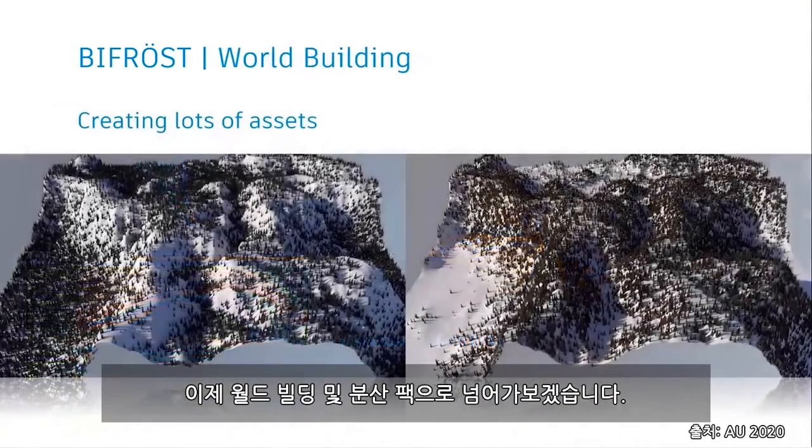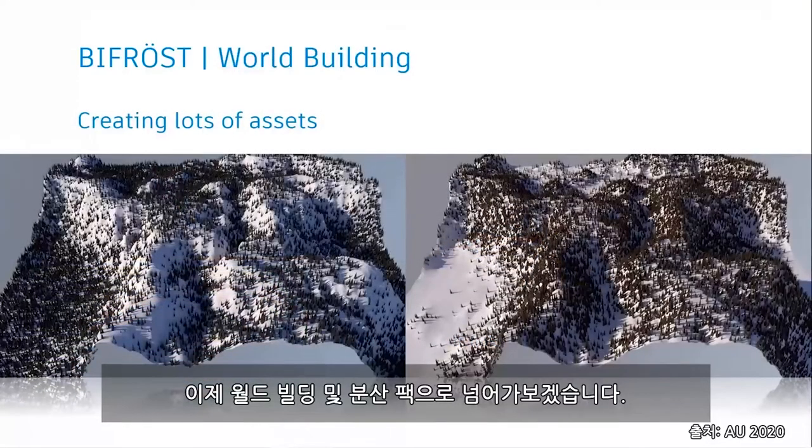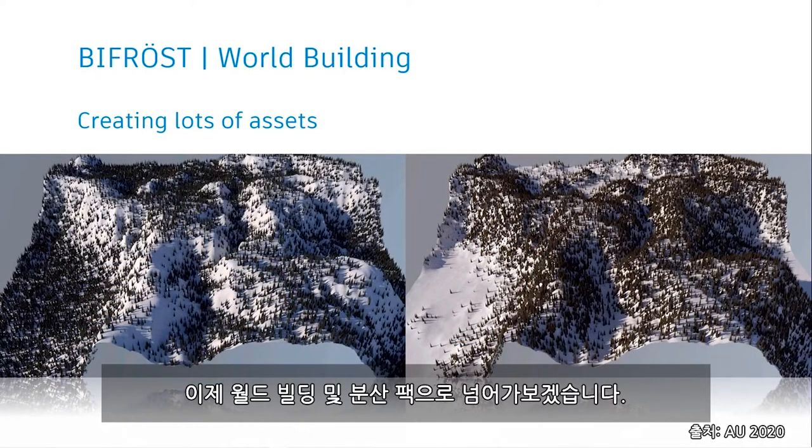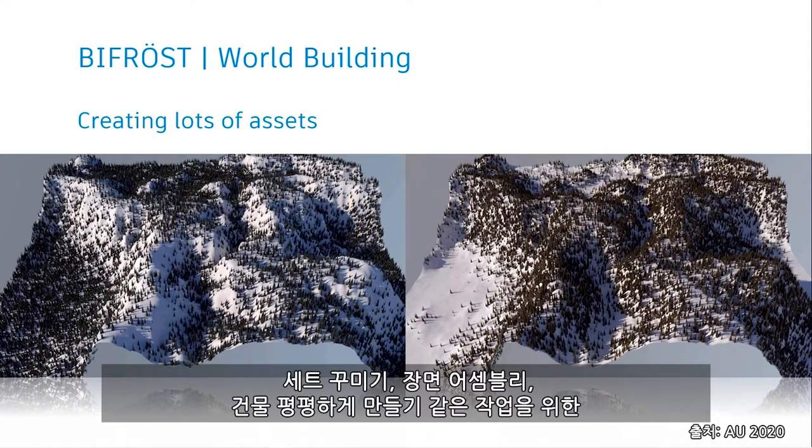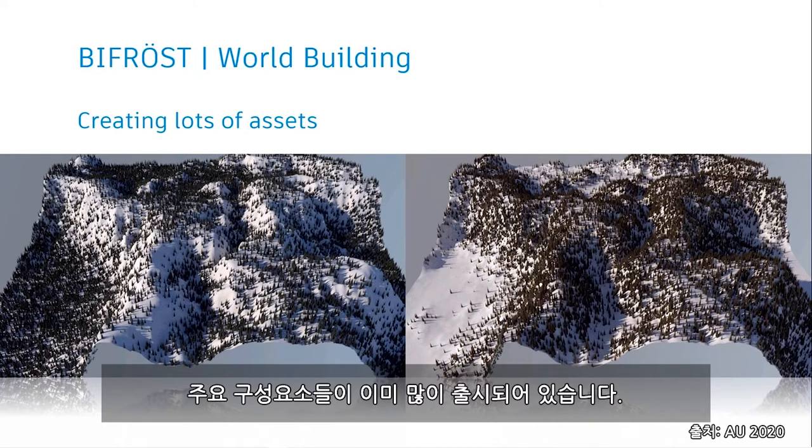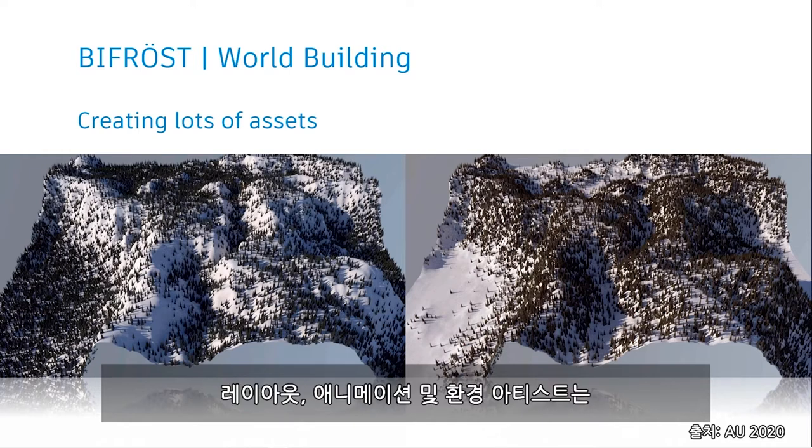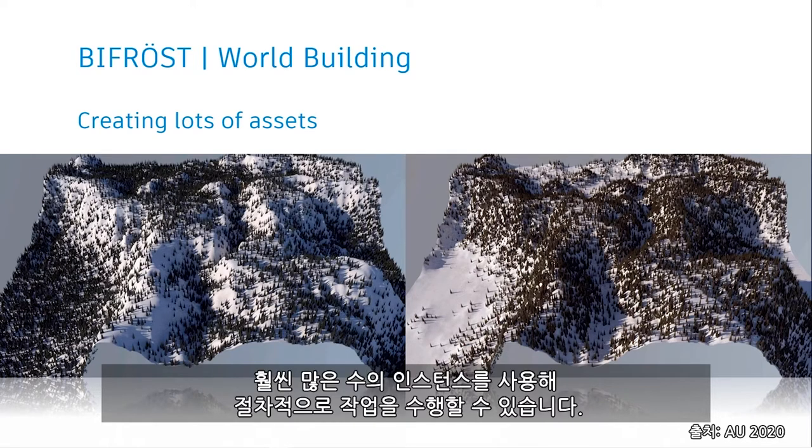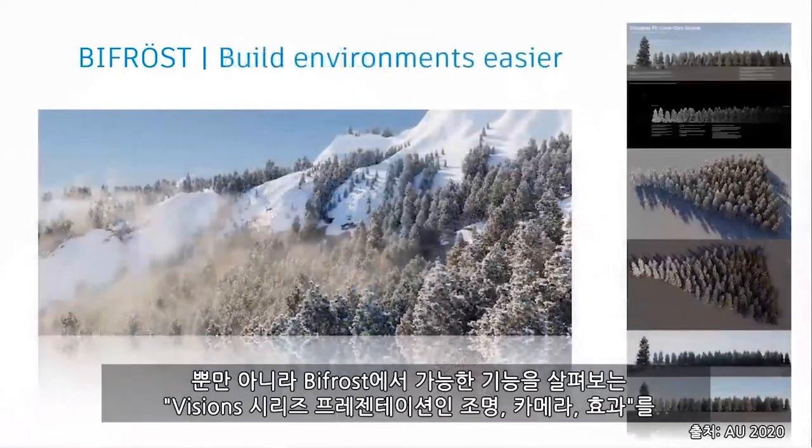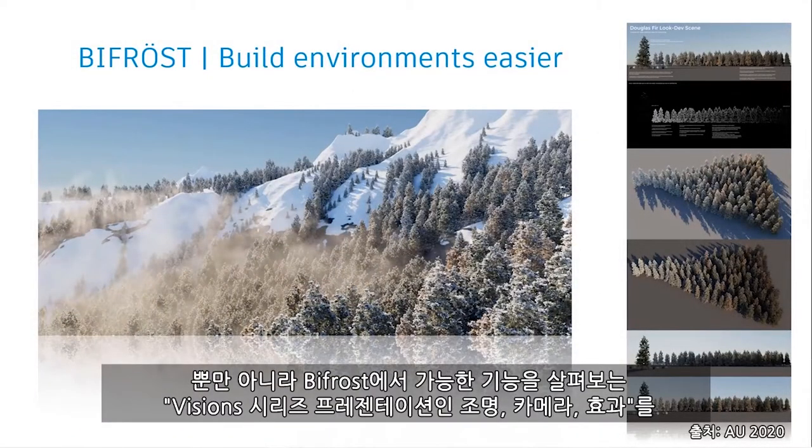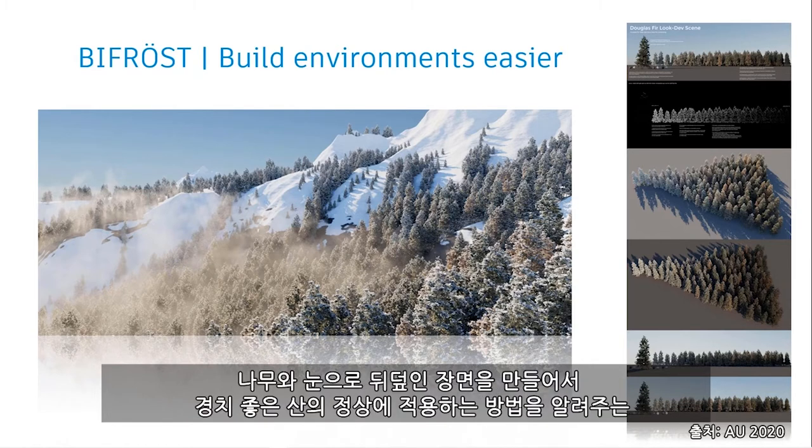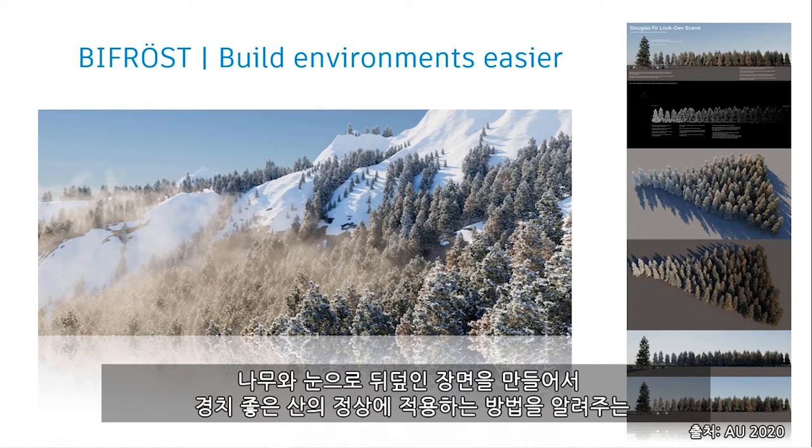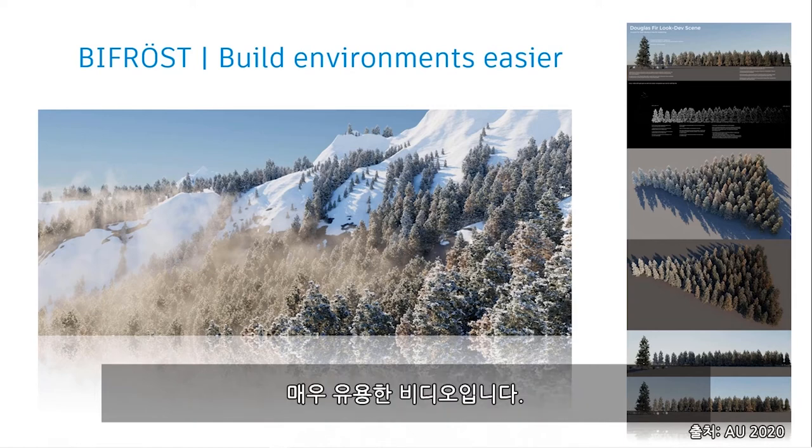And so we move into the world building and scattering pack. And although this is still an area of development, there are a lot of major components already available for things like set dressing, scene assembly, level building, and more. Layout, animation, and environment artists will be able to work procedurally with much larger numbers of instances. Additionally, if you haven't yet seen the Vision Series presentation, Lights, Cameras, Effects, Exploring What's Possible with Bifrost, it's available to watch online. And this is a really cool video on building up a scene with trees and snow and applying that to a scenic mountaintop.